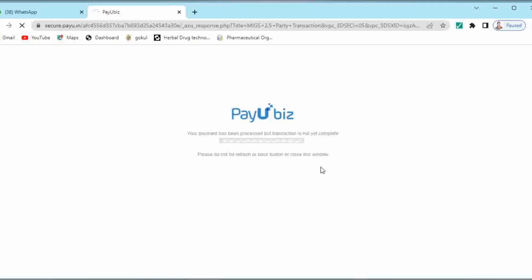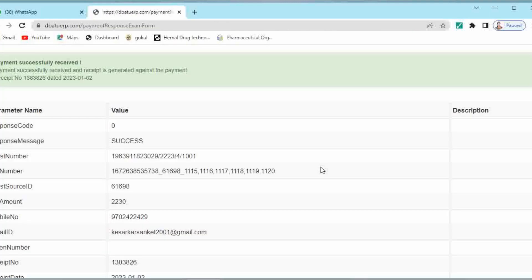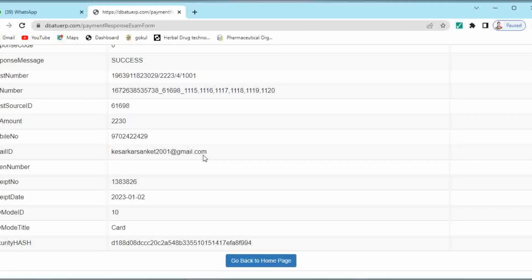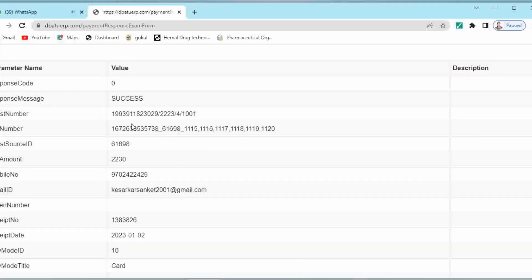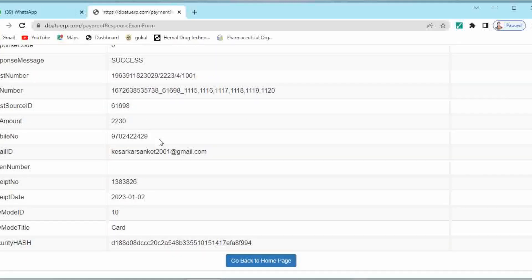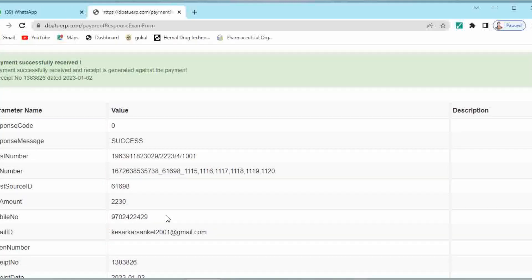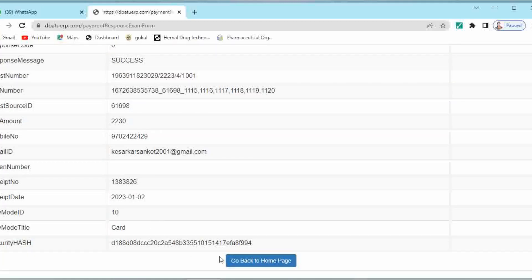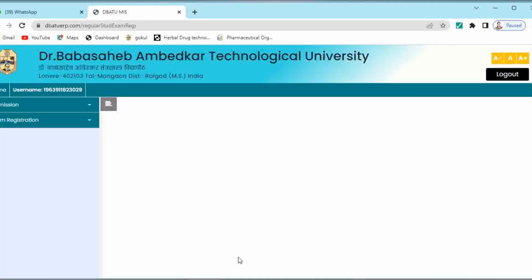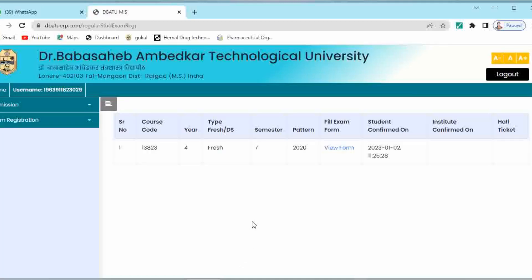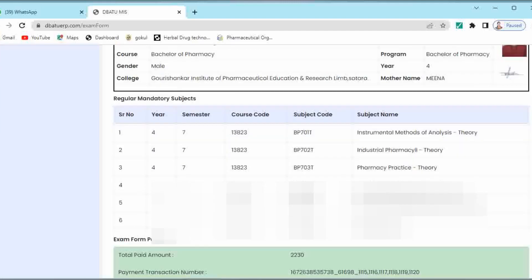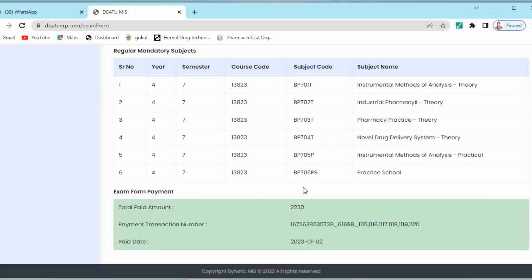In this way you will get the receipt of your payment. Your payment has become successful. Your transaction number, mobile number, email ID, everything is mentioned over here. Mode of payment is also given, that is card payment. In this way your payment becomes successful. You have to go back to your homepage. Here you can see your examination form. By clicking on view form you can see your examination form. This is your complete examination form which is sent to the institute for their confirmation. On this form you can observe the paid amount, payment transaction number and your paid date. All details are mentioned on this examination form.